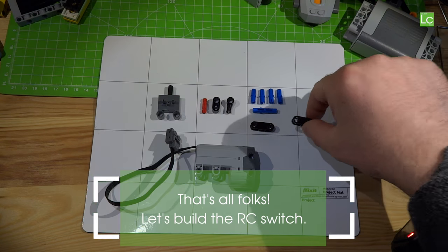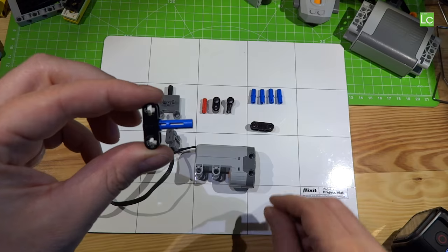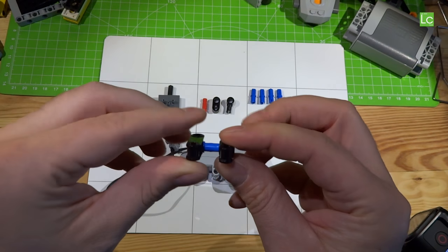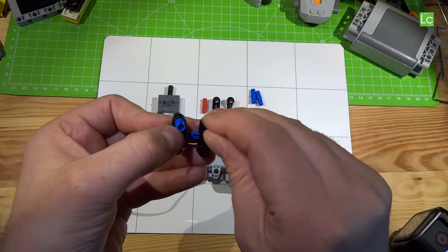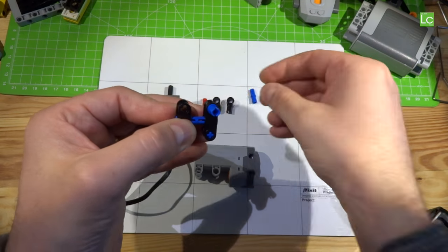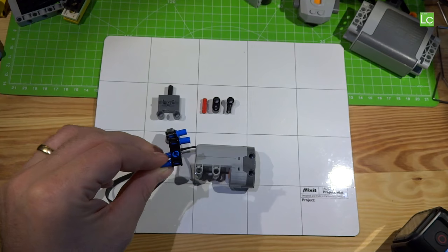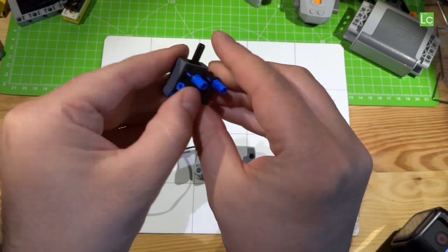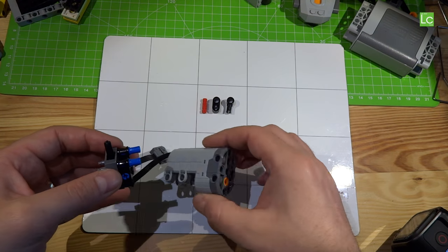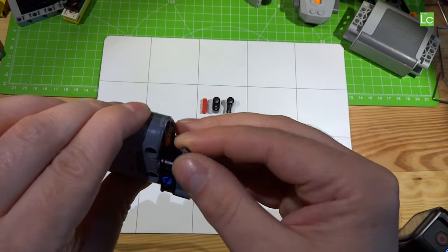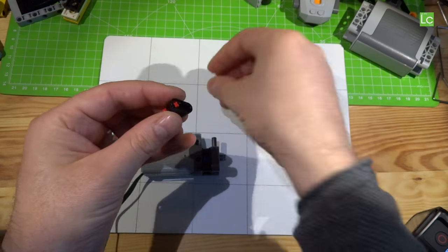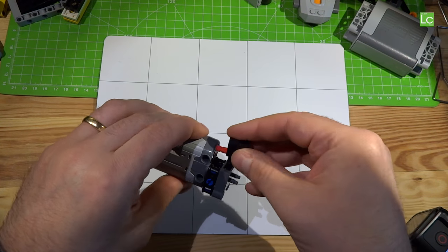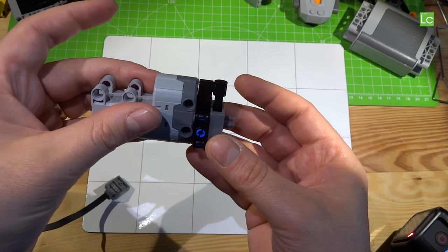Now let's build the RC pneumatic switch. Now let's go. Finished.